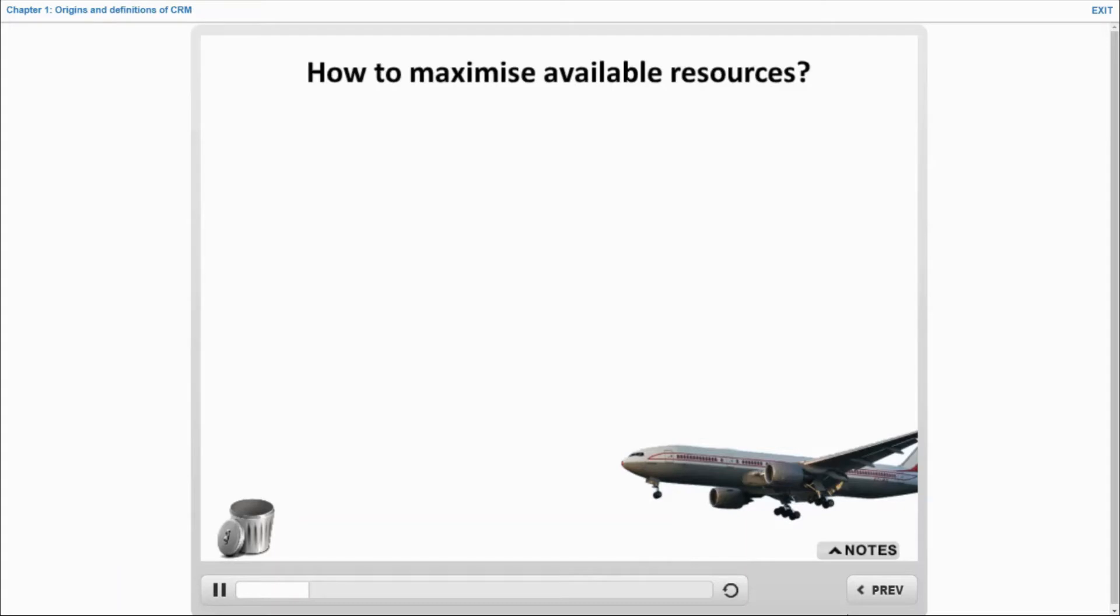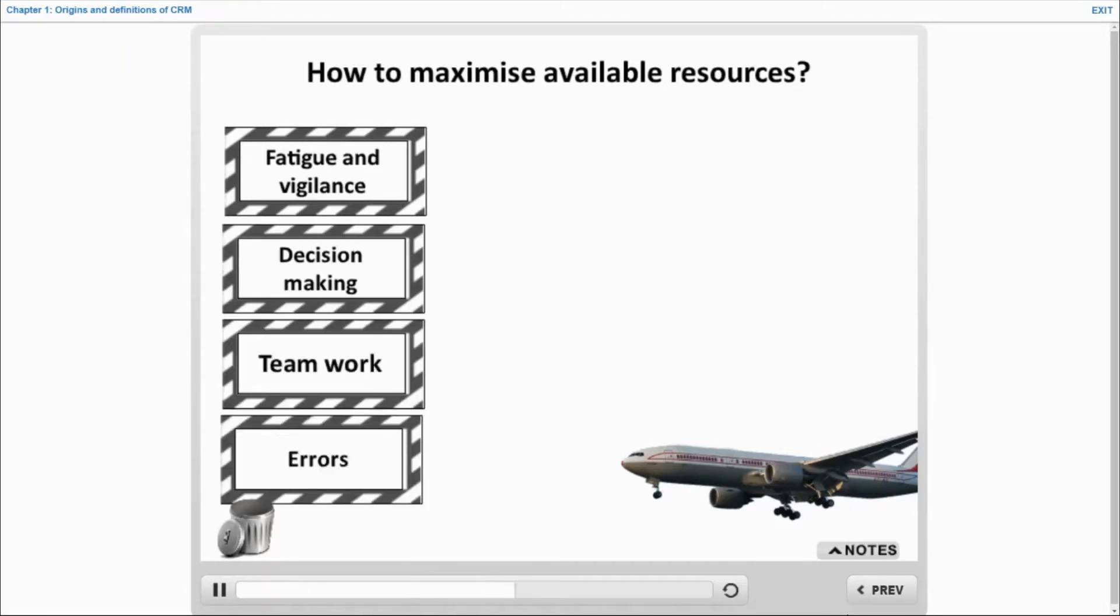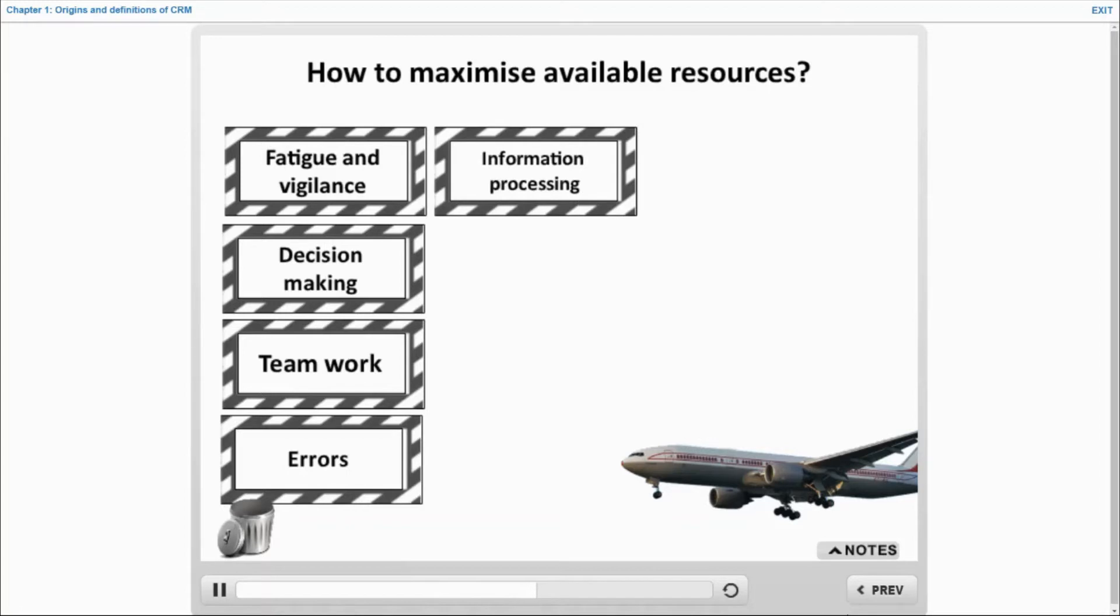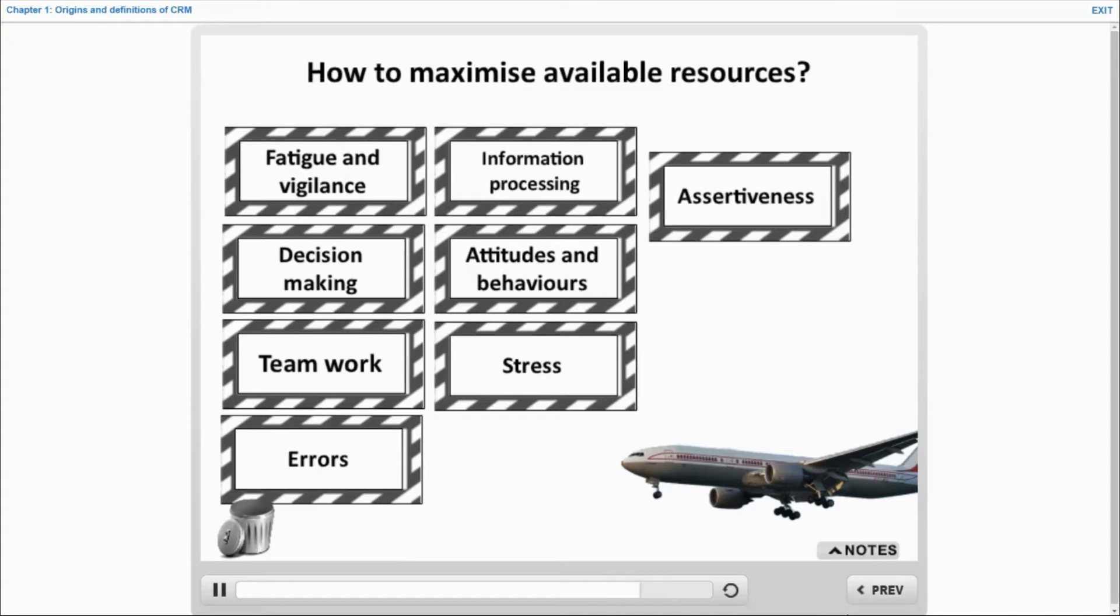crew should be aware of the impact on flight safety from fatigue and vigilance, decision-making, teamwork, errors, information processing, attitudes and behaviors, stress, assertiveness, and situation awareness.